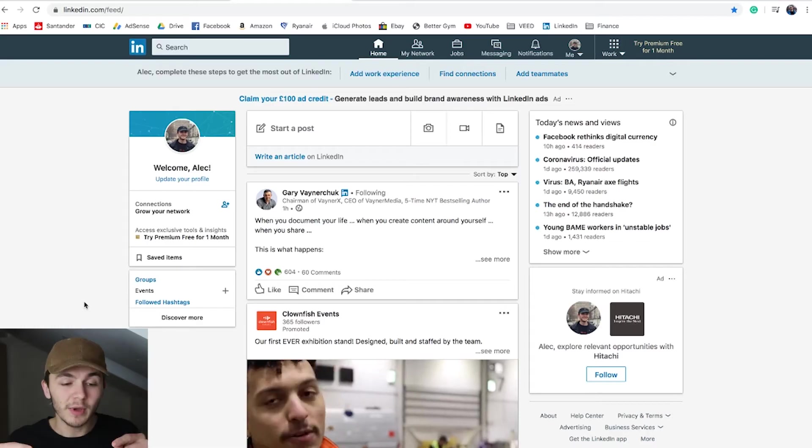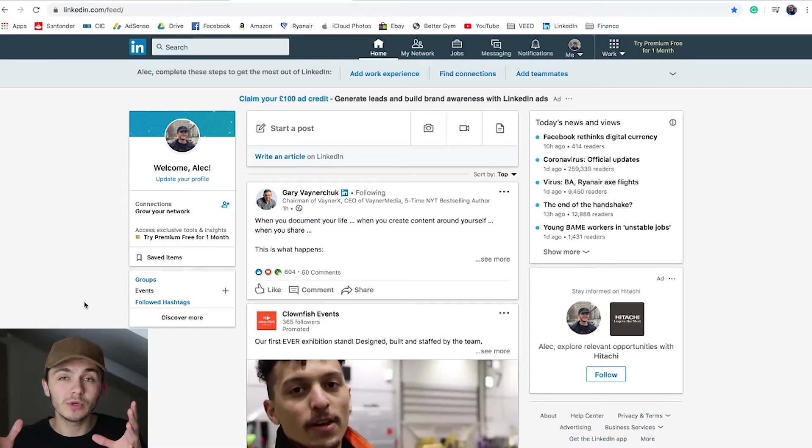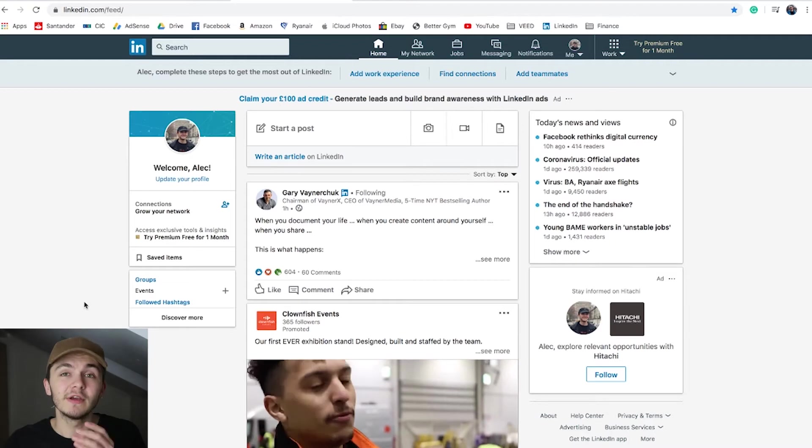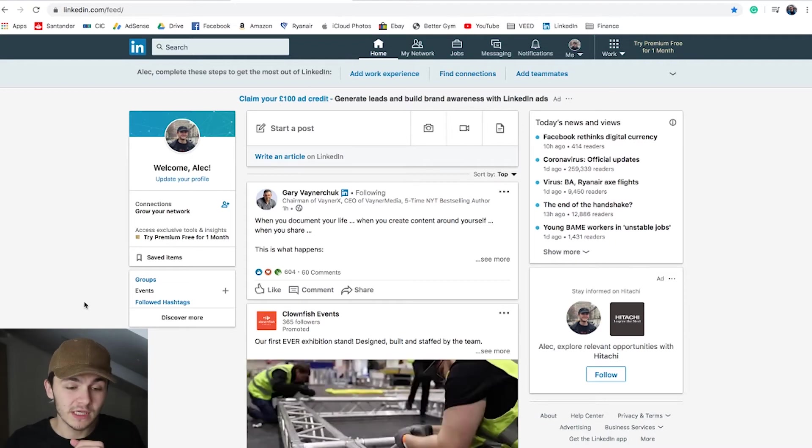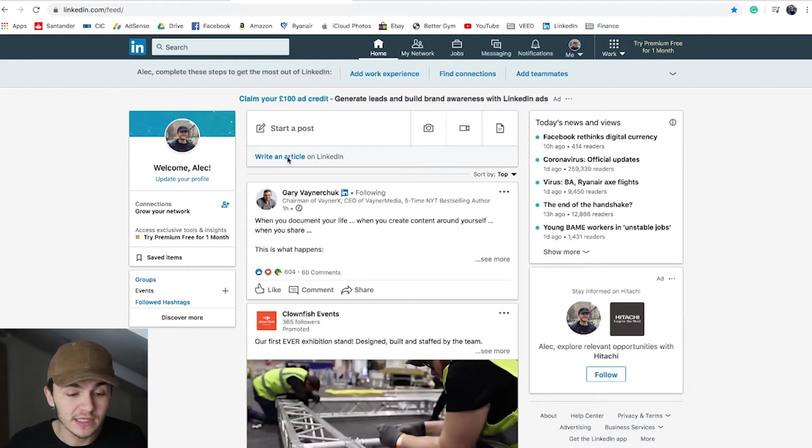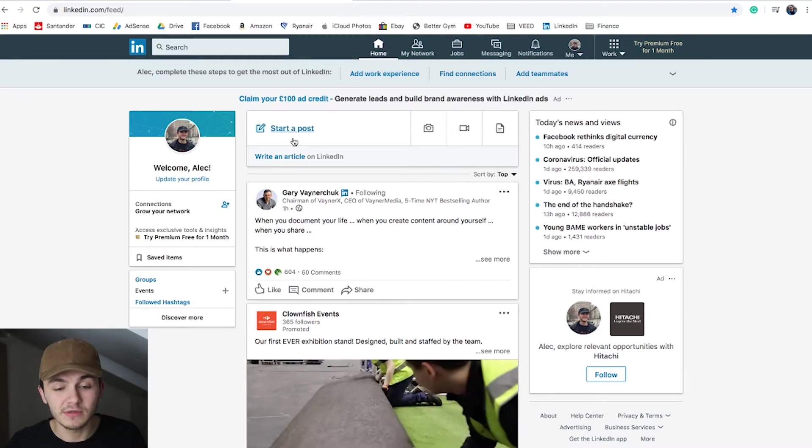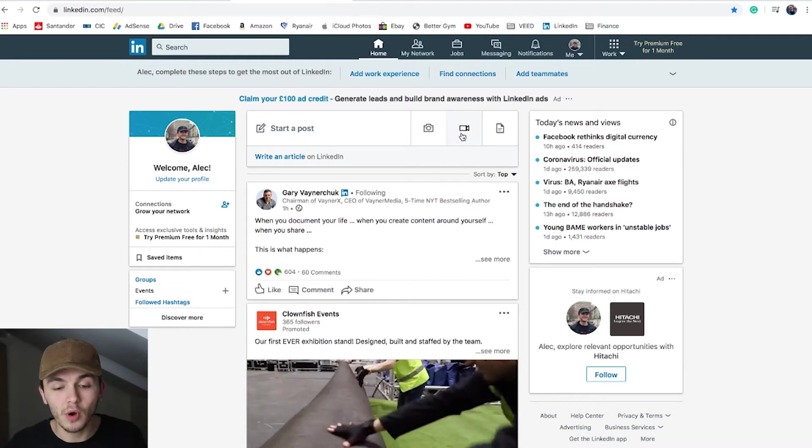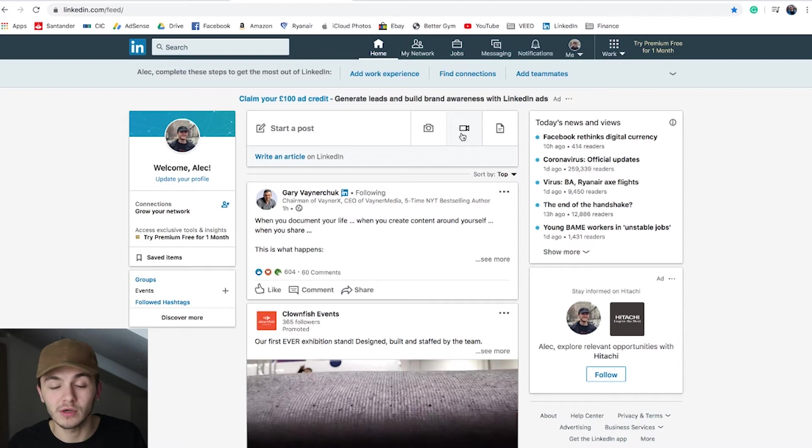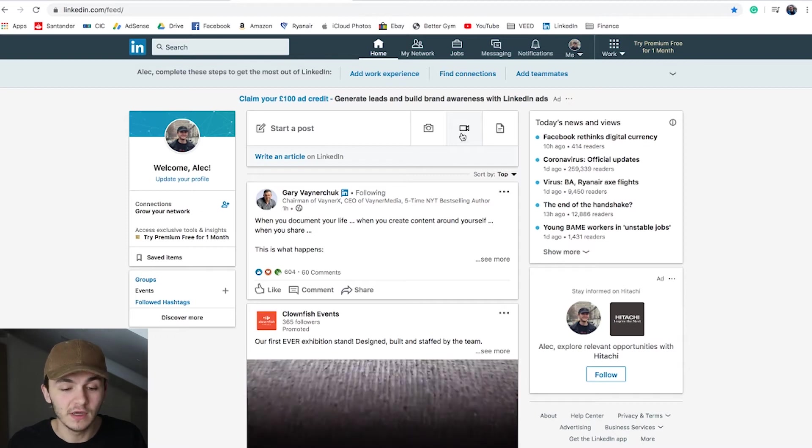Once you have your video and dedicated SRT file ready, head over to LinkedIn. Now on my computer in LinkedIn, to upload a video with subtitles, click on either start a post at the top or the camera icon to the right of it. I'm going to click on the camera icon.